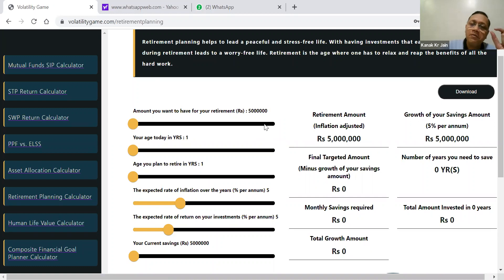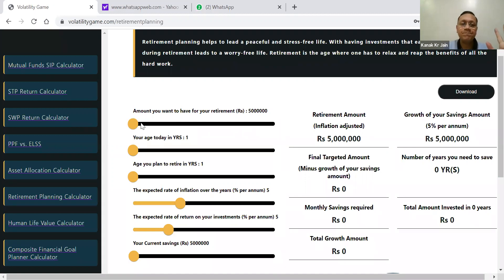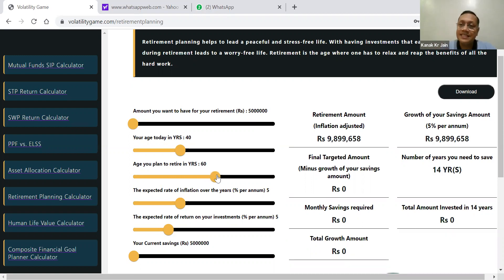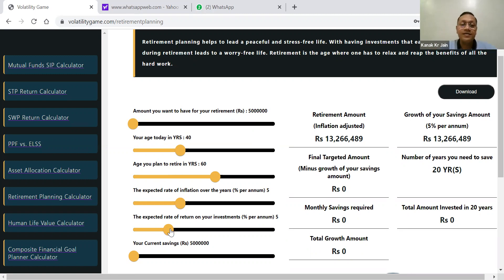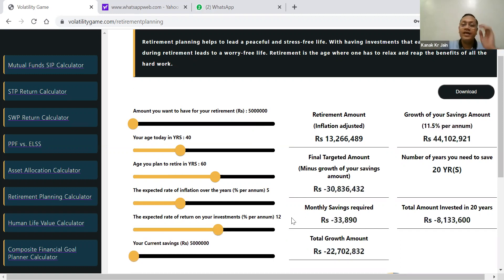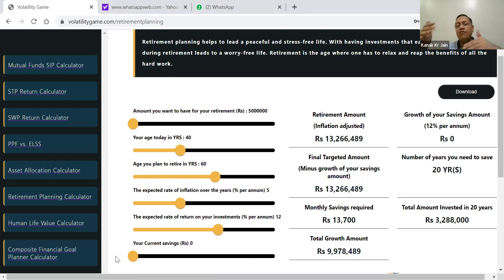Let's take an example of a minimum 25,000 rupees per month as the expense for the calculation. This can be increased or decreased. Let's say that particular person's age is 40 today and he will be retiring at the age of 60. Expected inflation rate is 5%, the expected rate of return on this investment we can assume maybe 12%. Current savings, let's say zero — or whatever it is, you can take it on a one-on-one basis.